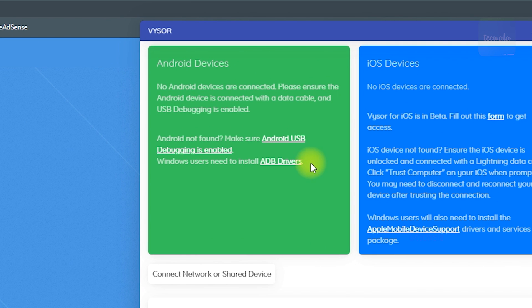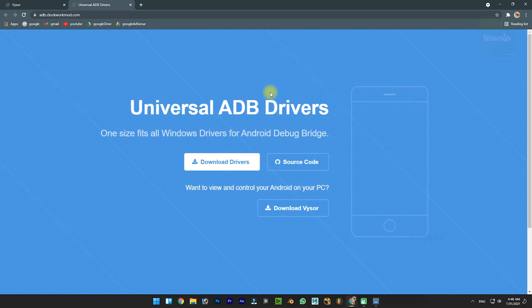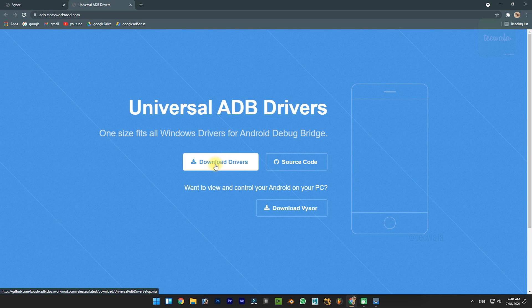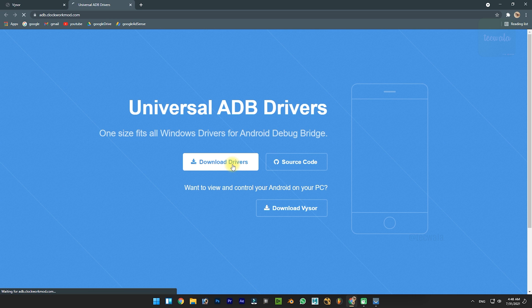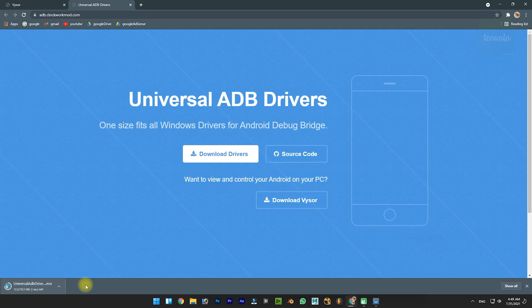Click here to download ADB drivers. Click on download drivers button. Install the downloaded file.